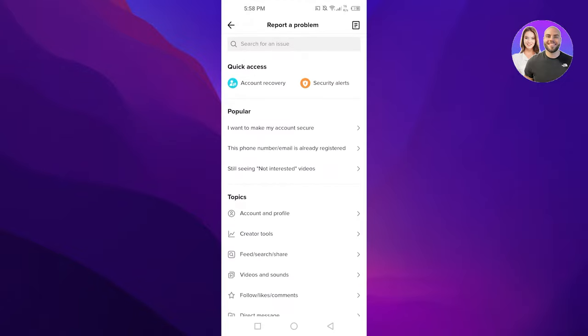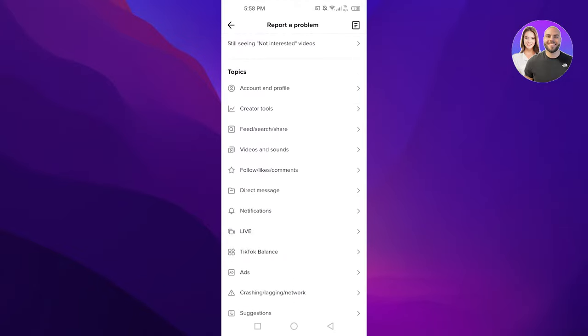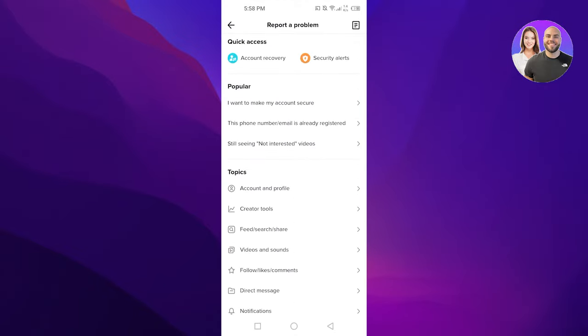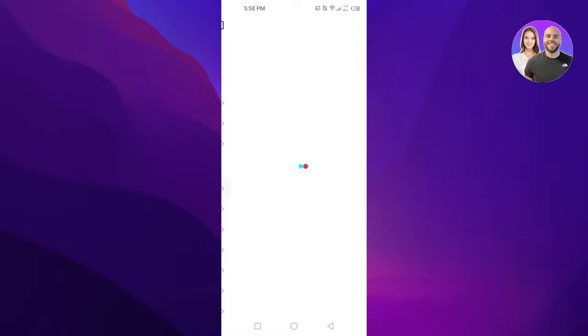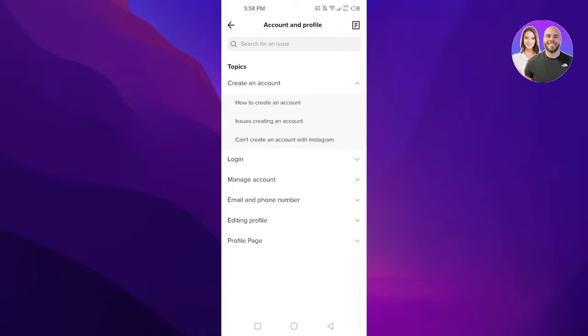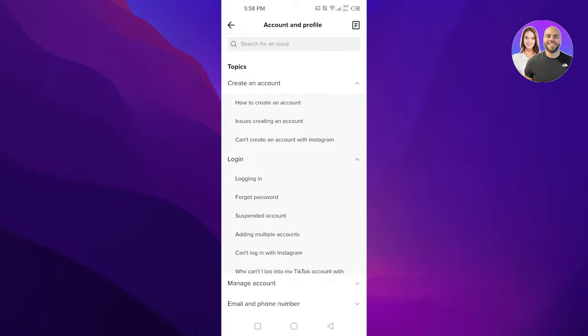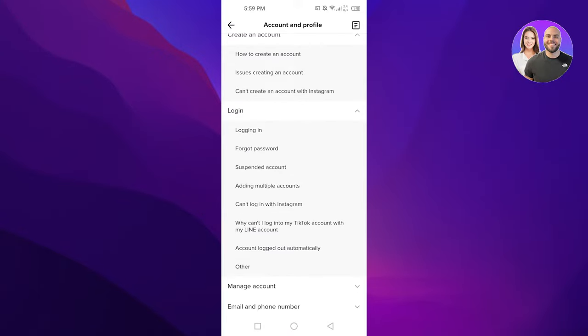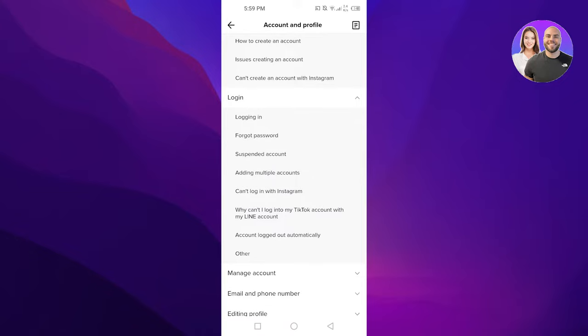You will find different topics here. You can select account and profile. You can select any of the options. So I'm just going to select login and suspended account, or you can select other.